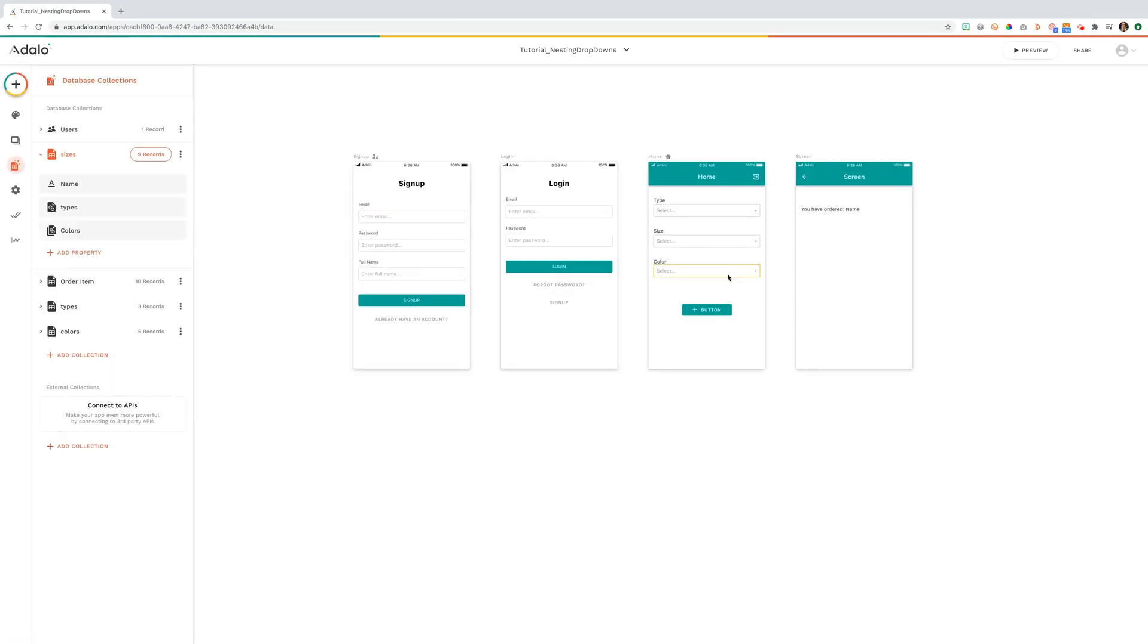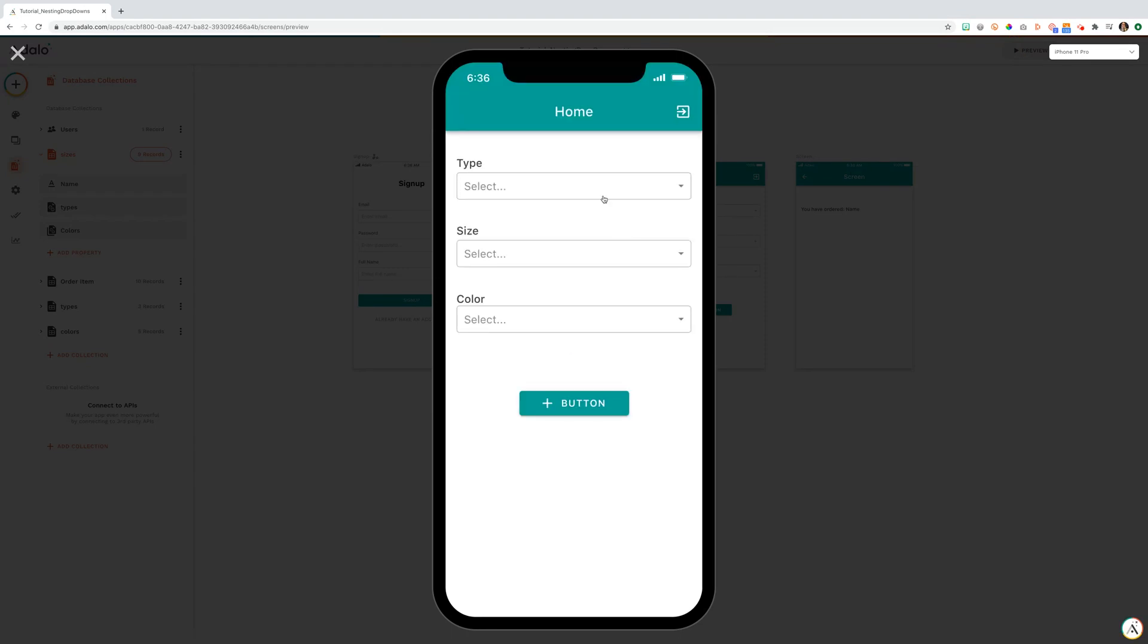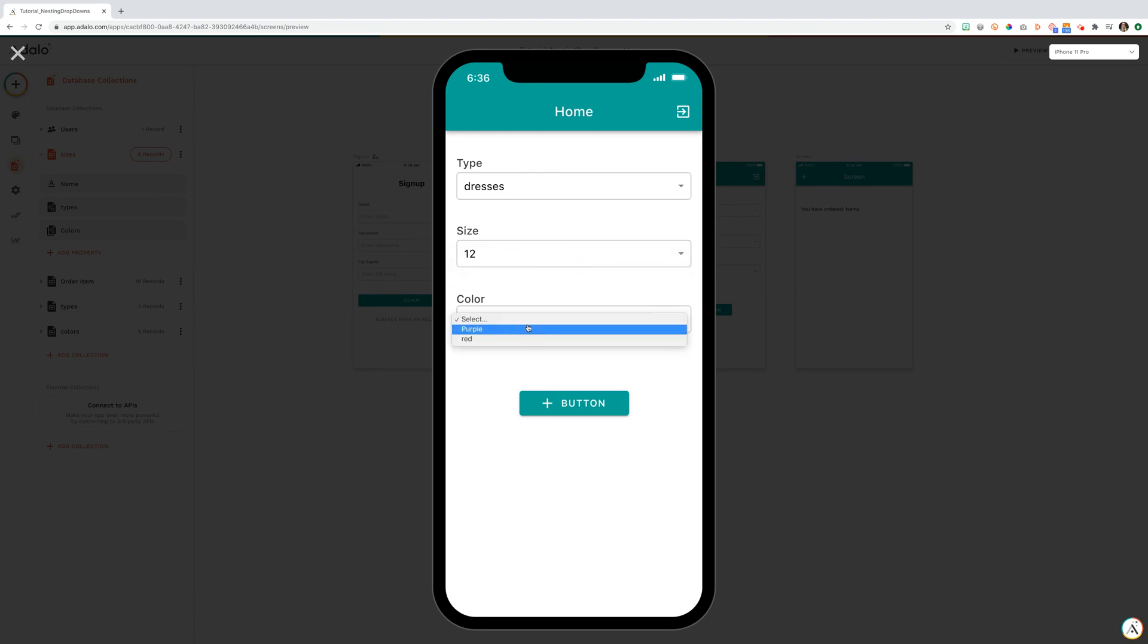Let's test this out and ensure that it's working. Our user can now select dresses. Notice that they don't see the large, extra large, small or medium. They only see the sizes associated with the type dresses. They can pick a size 12 dress and then can pick that dress in purple or red.